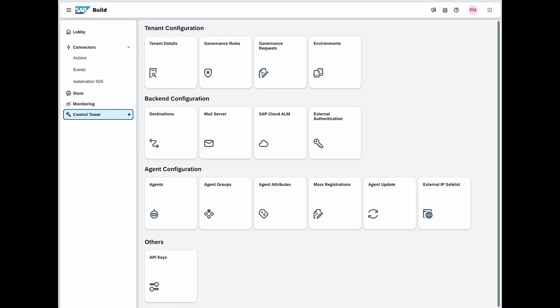The control tower can be accessed from the SAP Build lobby directly. As an administrator you'll have access to these features you see here. The control tower serves as the configuration base for your governance operations. The areas you see here reflect different actions you can configure.